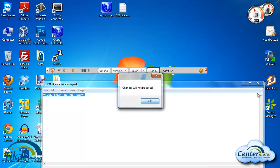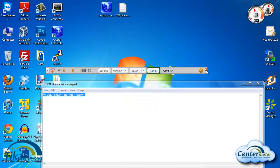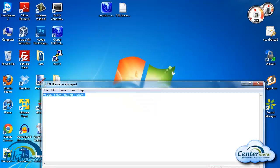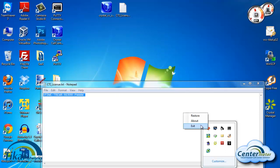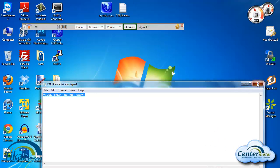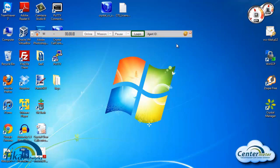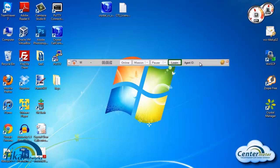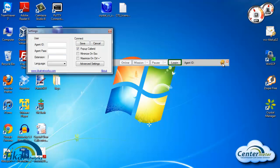After we activate it we'll need to exit the CTI and open it again. So this is the CTI. We'll first need to initially configure the settings so it can actually connect to our server. We'll click on the settings button.